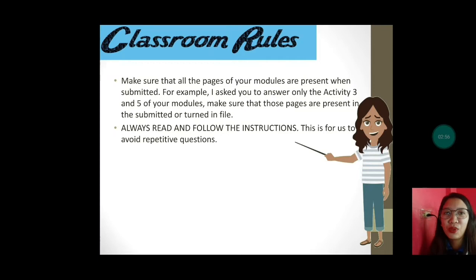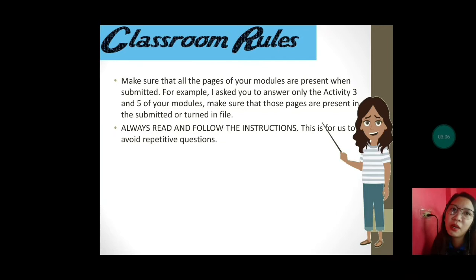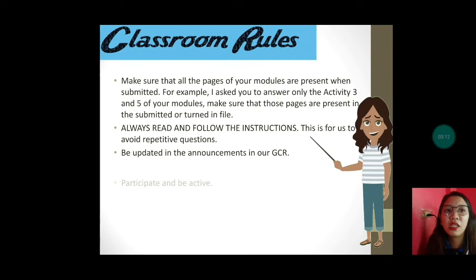Always read and follow the instructions, para maiwasan natin yung tanong-tanong after the teacher posts the task. Minsan ipopost na namin kasama na yung instructions, ang gagawin ninyo ay magtanong pa — 'Ma'am, ano po ba ito? Ma'am, ganito po ba?' — para maiwasan natin yun.